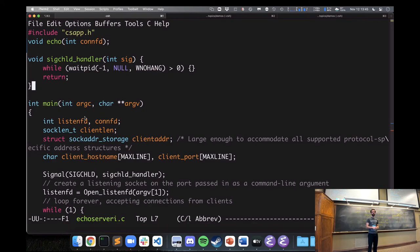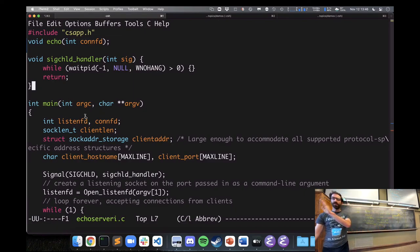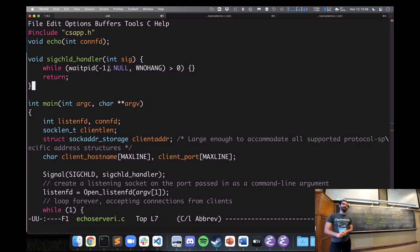Will waitpid with negative one also loop through processes that aren't zombies? The wait call with WNOHANG waits for any child that has terminated, and if there are no terminated children, it just returns immediately — it won't block on running processes.